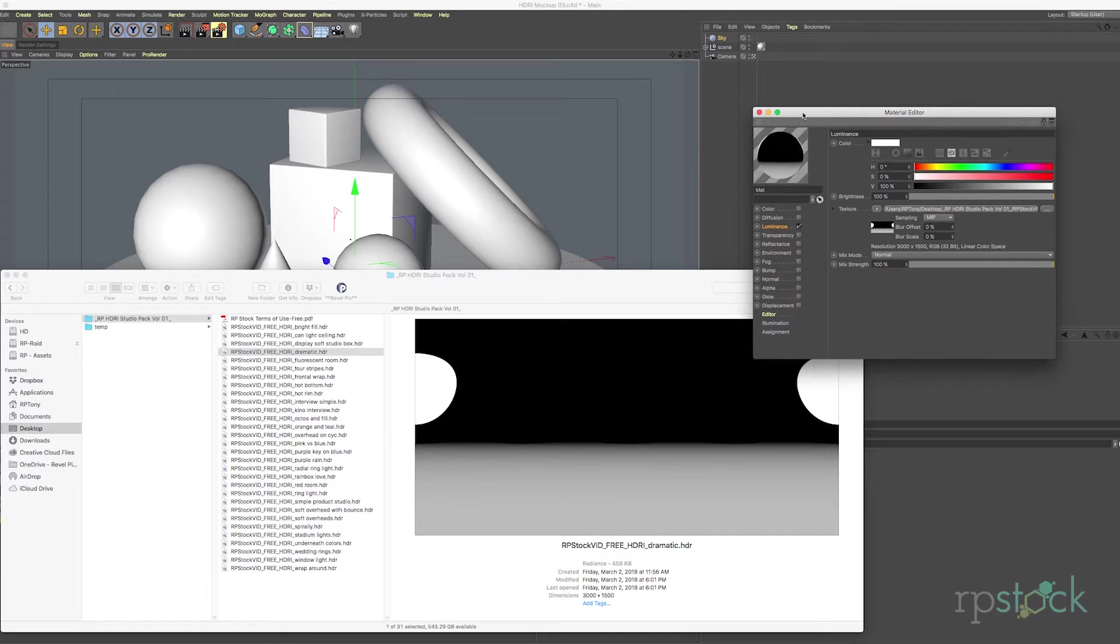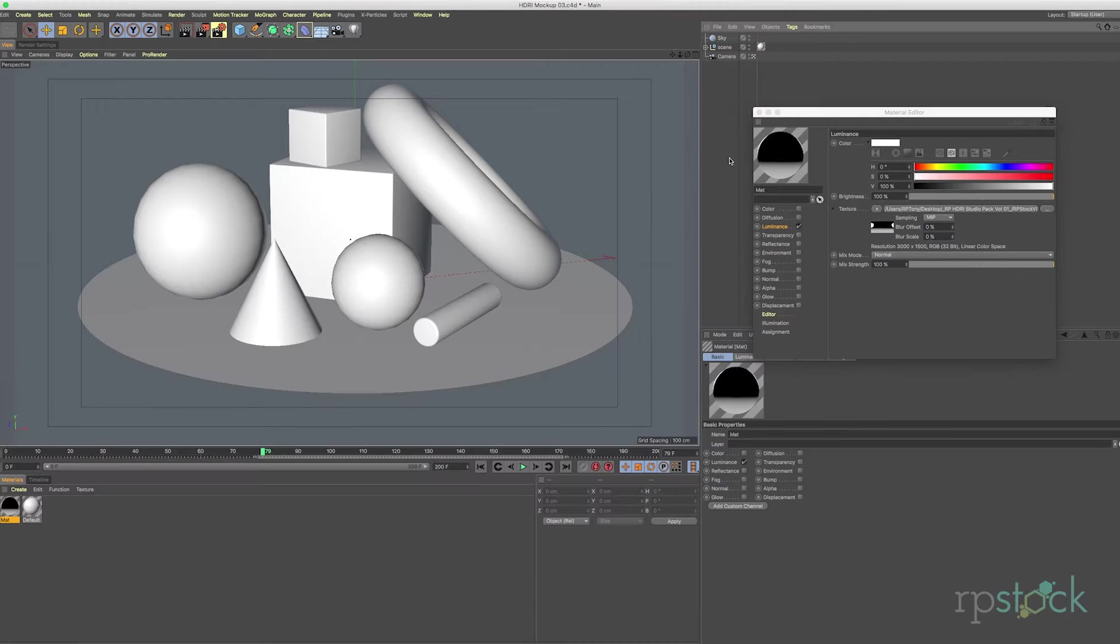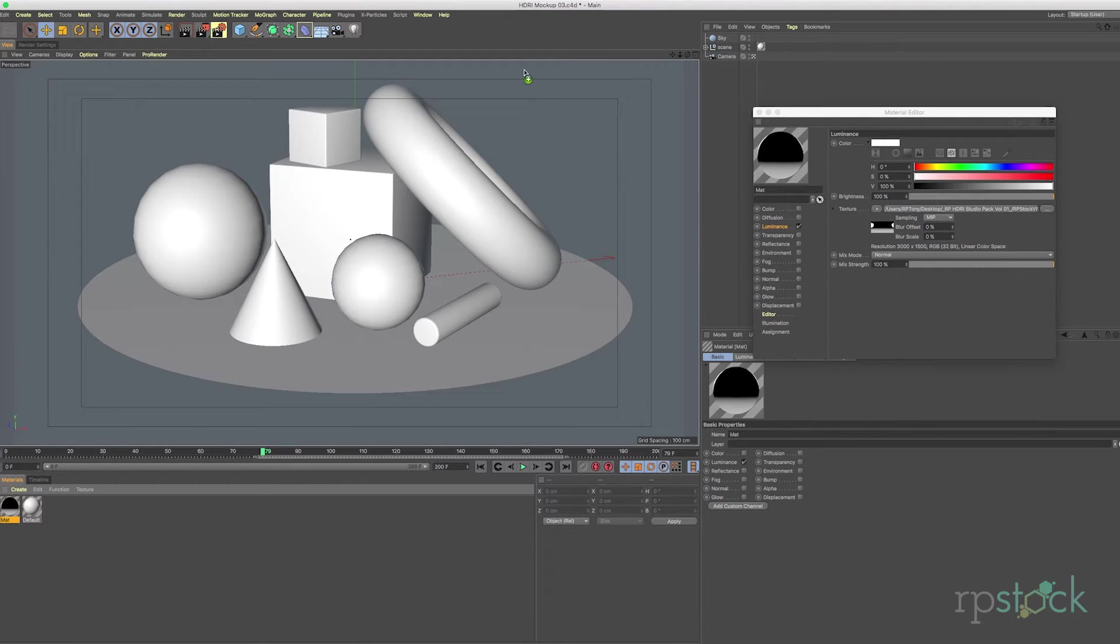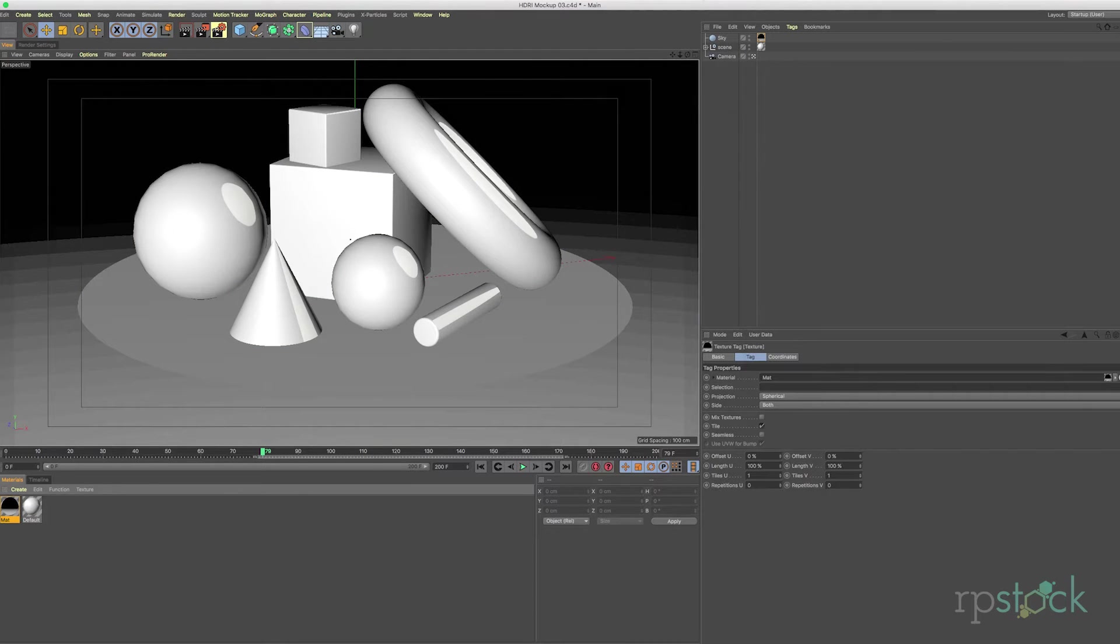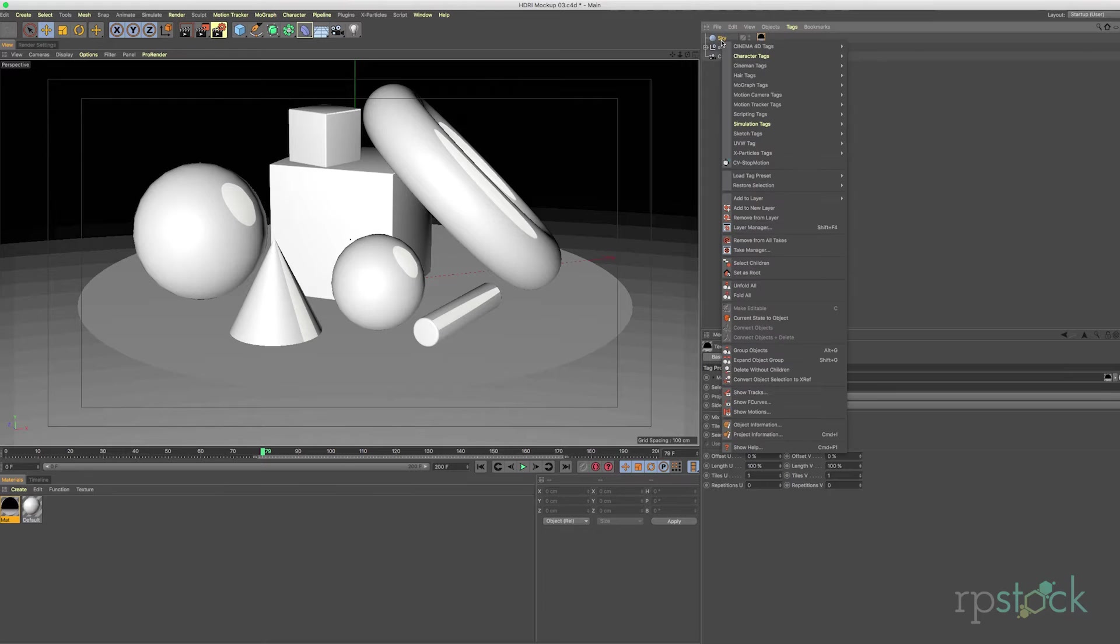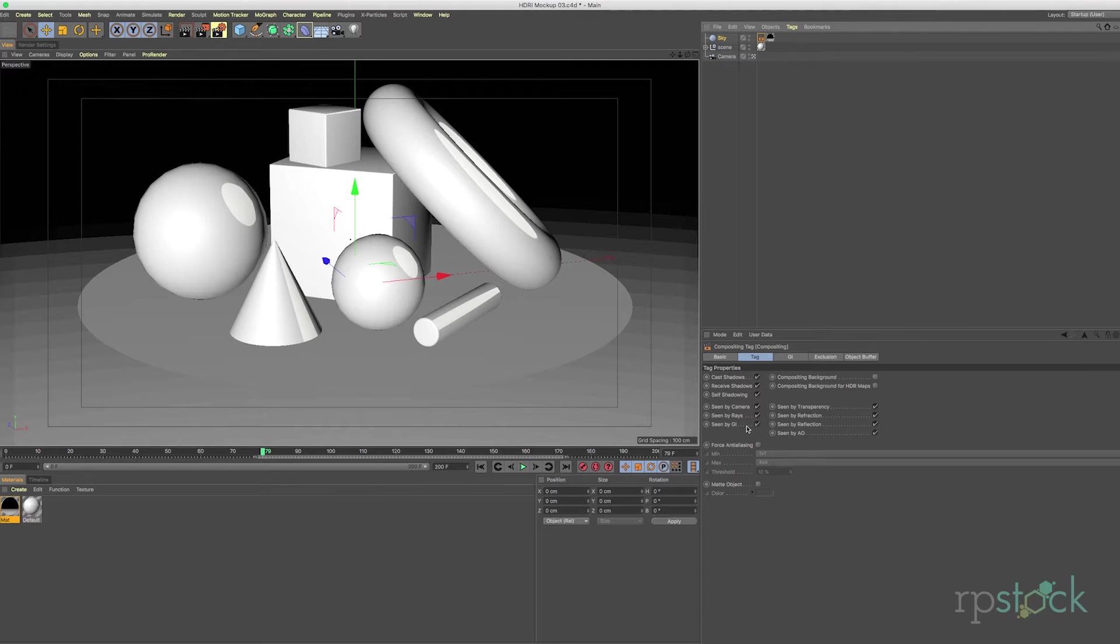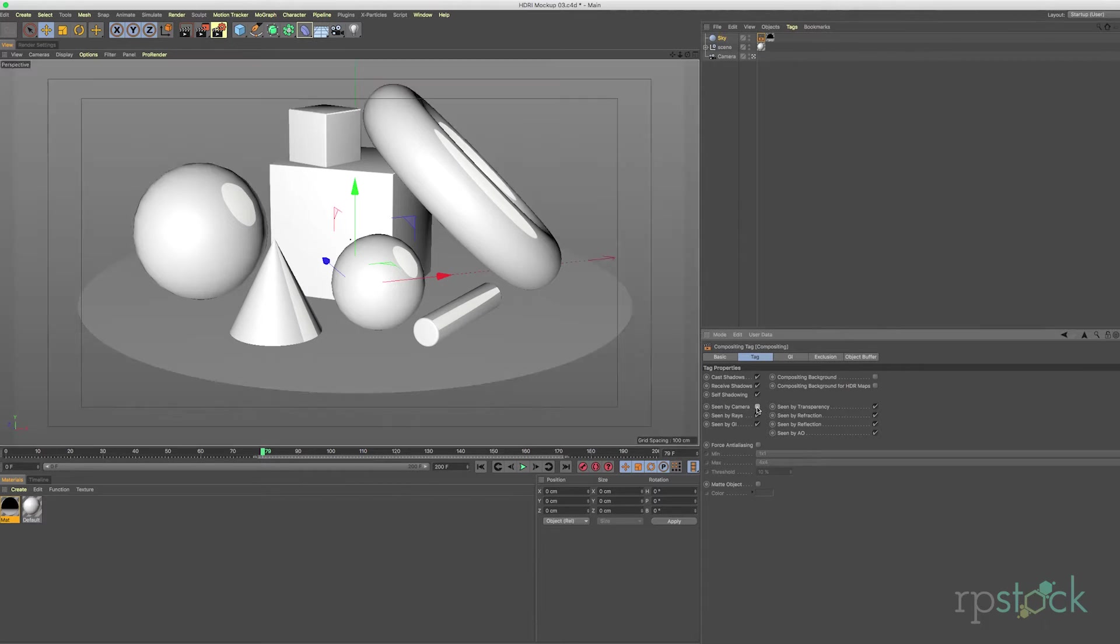And next thing we want to do is drag this over to our sky object and you'll see that it's now applied to our background. If we don't want to see that what we can quickly do is go to Cinema 4D tags and compositing tag and click off scene by camera and now it's gone.